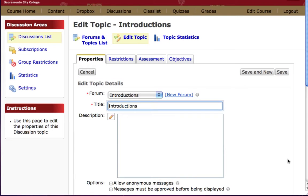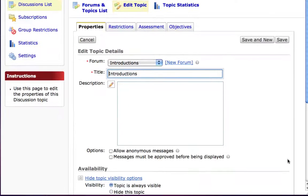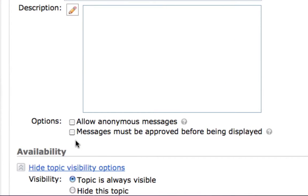After clicking on that link we are taken to the properties screen. Scrolling down a bit, we can see a title, a description, and below that a couple of options. We have one to allow anonymous messages, and the second is the one we're going to use: the moderation feature in the discussion area of Desire2Learn. This box says messages must be approved before being displayed.